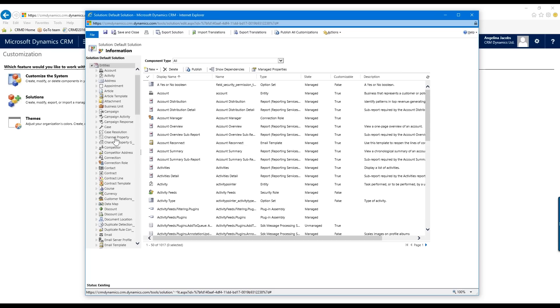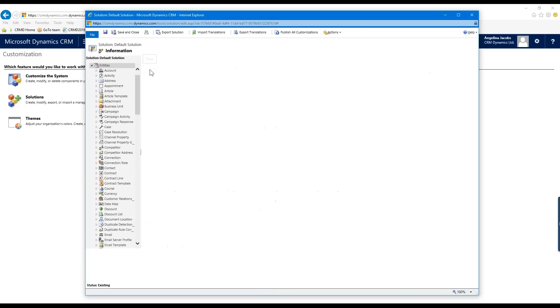This is also where you get to the customizations of those built-in entities. Today though we're creating a new one, so I've selected the entity section and you'll see there's a New button on the side.